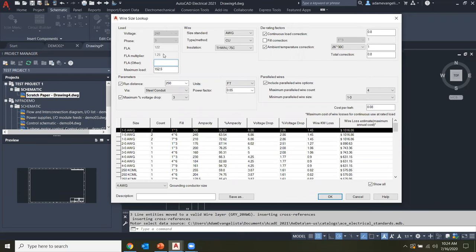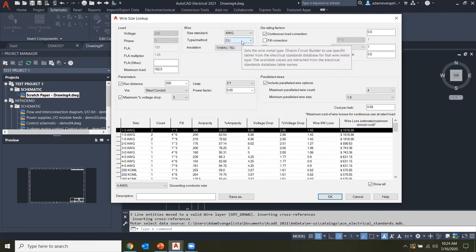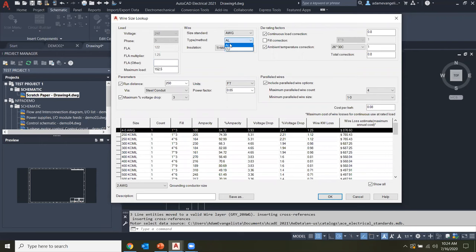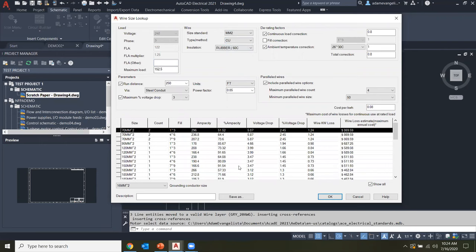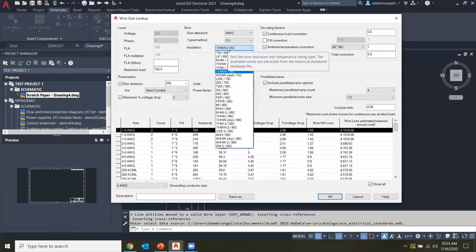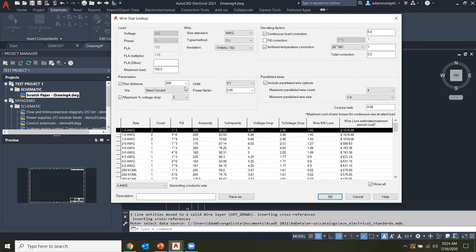The voltage, phase, and FLA all came from the motor selection and are locked in here. Once your load is finalized, you can go through and choose your wire standards. AWG is American Wire Gauge, and MM2 is the metric millimeter version. You can choose copper or aluminum, and a different type of insulation if you prefer. Choose copper and the appropriate standard, and once the wire standard is set, you can go about your business. There are also derating factors you can specify — environmental factors affecting the efficiency of your wire.